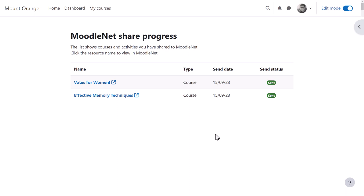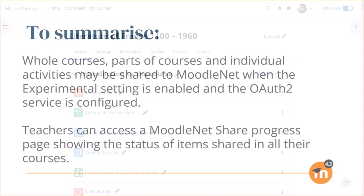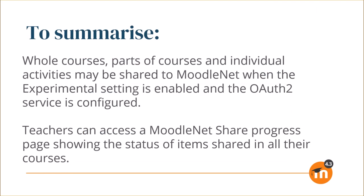To summarize, whole courses, parts of courses and individual activities may be shared to MoodleNet when the experimental setting is enabled and the OAuth2 service is configured. Teachers can access a MoodleNet Share Progress page showing the status of items shared in all their courses.